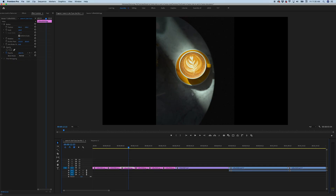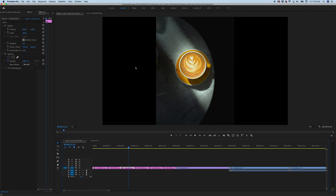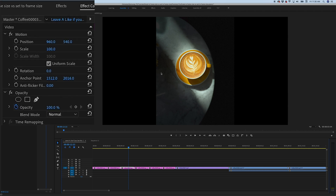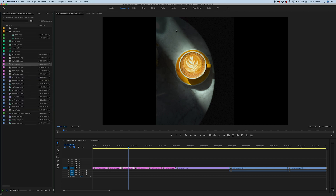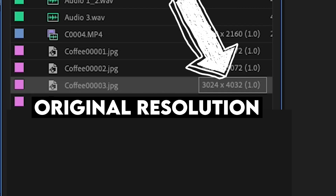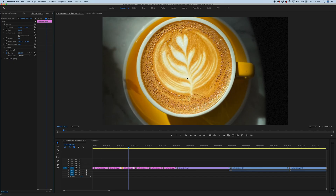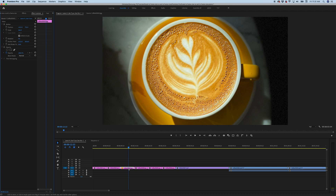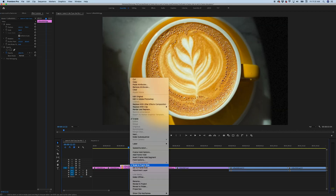Let's take this photo as an example because it has black bars. Let's say I wanted to scale it up so it filled the whole screen. When I hit scale to frame size, it effectively made the scale 100% and fit it to the frame. But now when I scale this up, it's going to be scaling up a 1920 by 1080 version of this picture, as opposed to the much higher resolution it actually is — 3024 by 4032. I'm going to duplicate this.